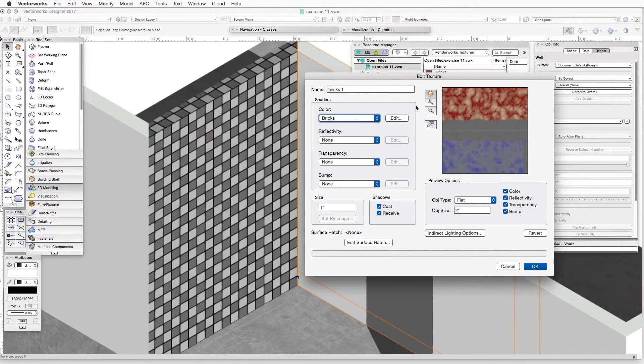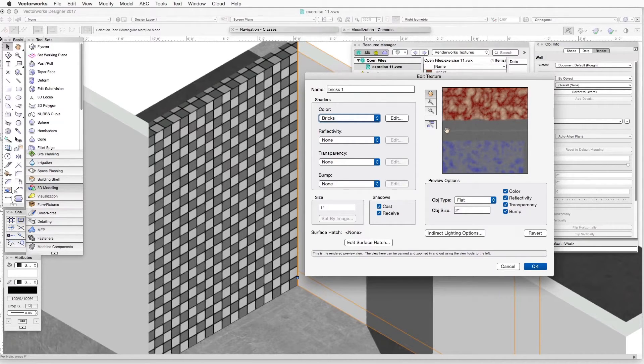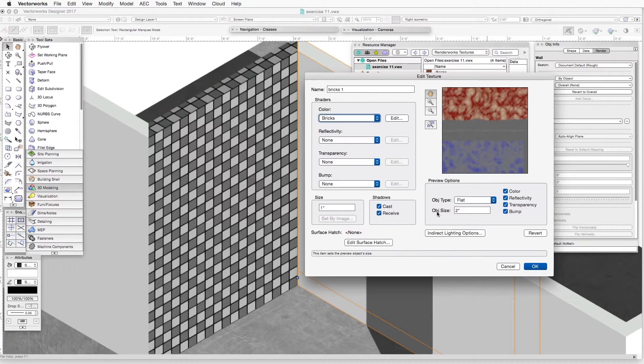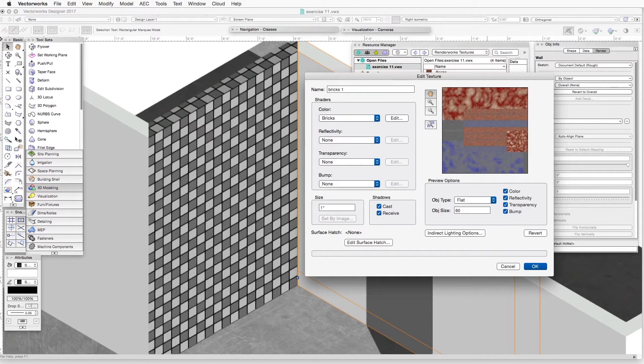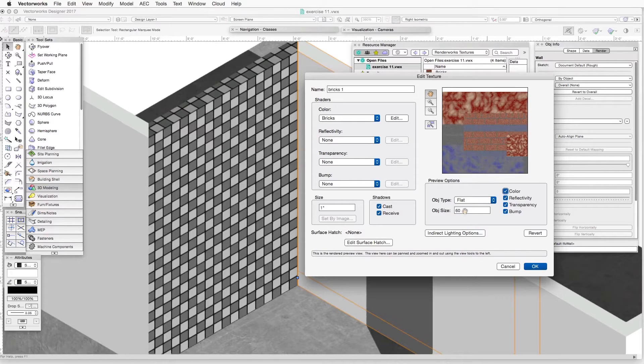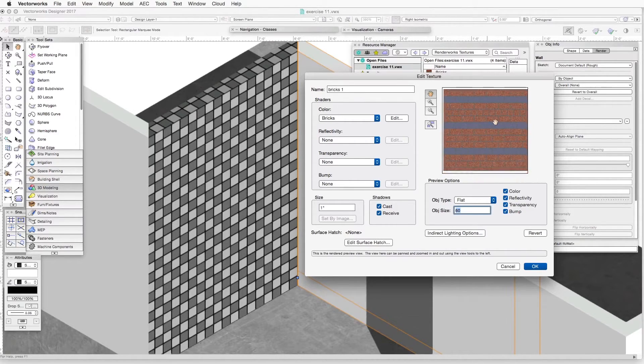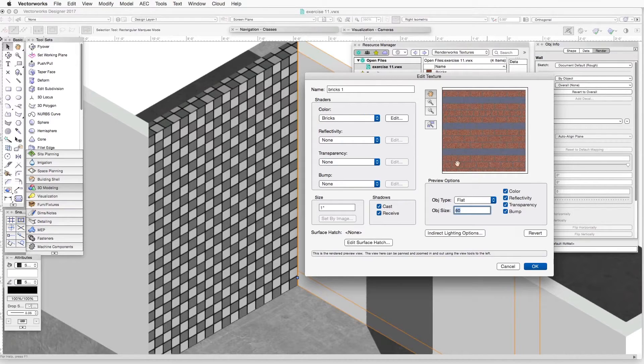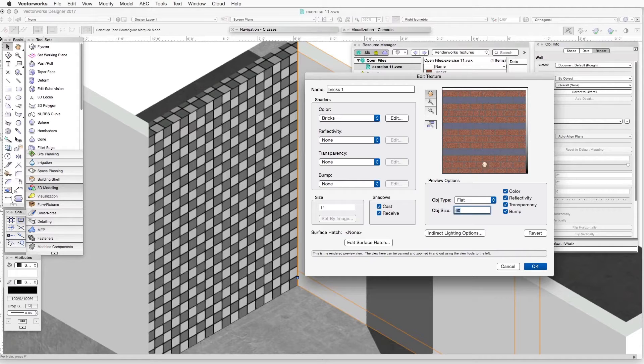Notice that the preview window here is showing us a small fraction of what we just created. That's because the object size is very small. But if we change the object size to a different size, then we will see a little bit better. What we're seeing here is a field of bricks with the grout we just created. And every four rows of bricks, we have a row of bricks of a different color.